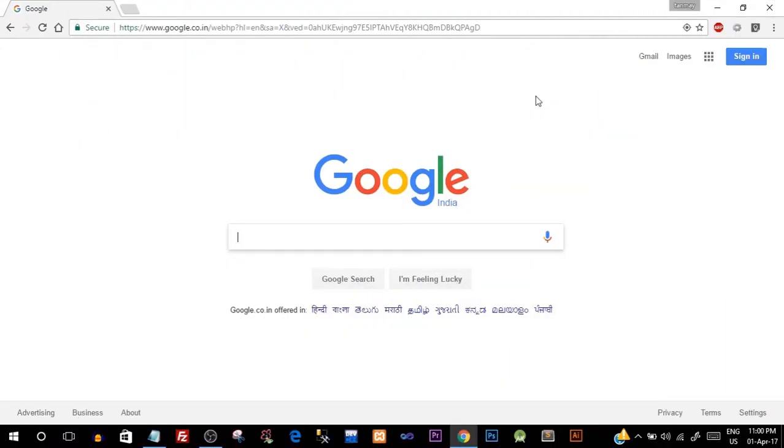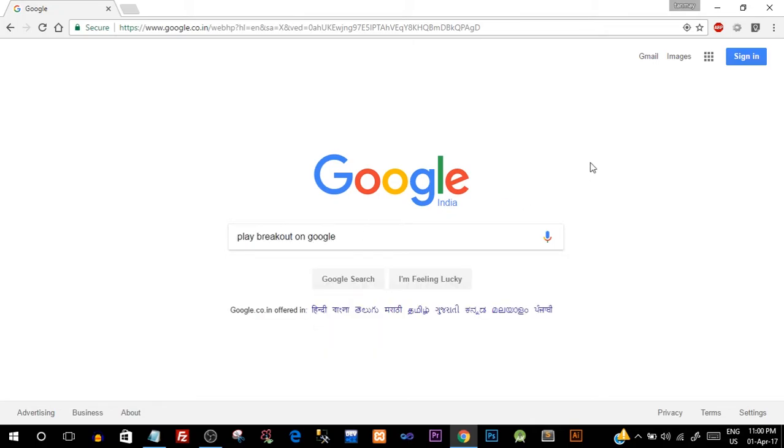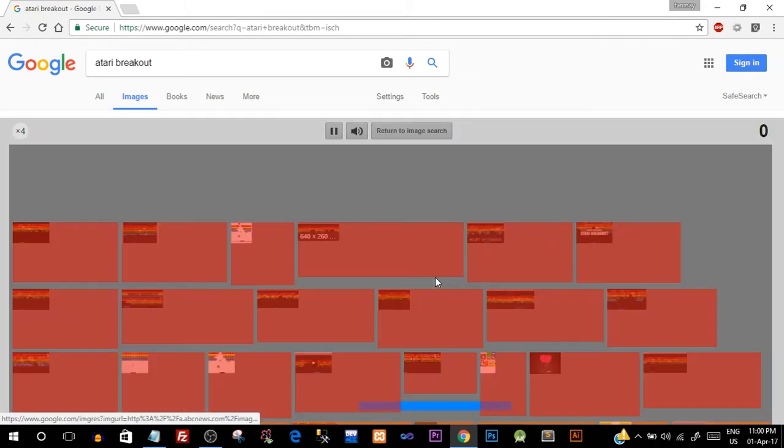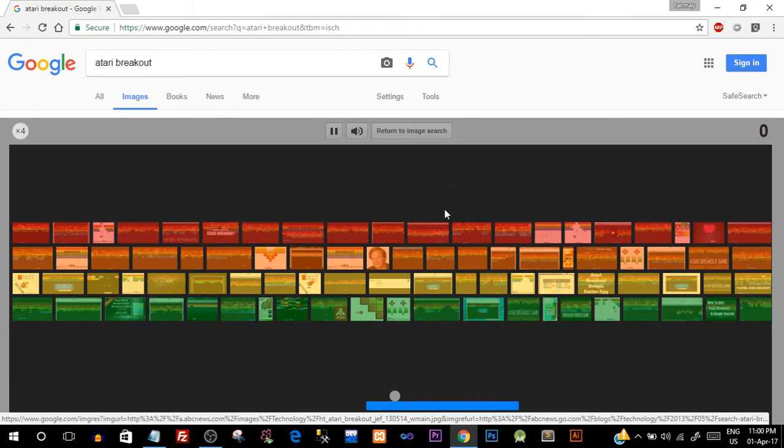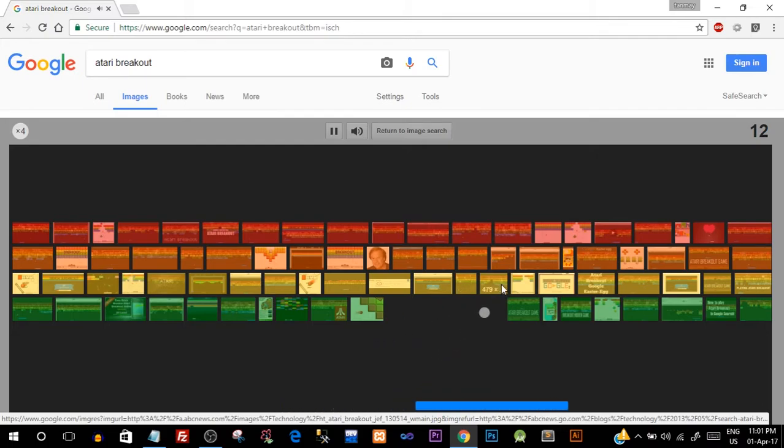Okay, so the next funny trick is another game which is known as 'Breakout' and you guys must have played it a lot because it's a pretty old game yet it is pretty famous. Just type in 'play breakout on Google' and hit the 'I am feeling lucky' button and you will see that the entire screen will be turned into a game. And you can start playing the game Breakout and I'm gonna play it for some time.